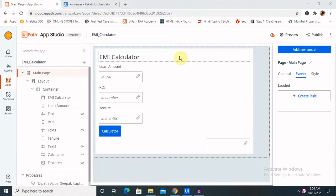Before starting with the complete creation of the EMI calculator, let me give you some insight. Whenever we are interested in taking a loan — any type of loan, home loan or personal loan — and when we visit any banking site for a loan request, we want to calculate the interest rate, the principal amount, and the rate of interest. At that time, the EMI calculator acts as an intermediator for showing us the details.